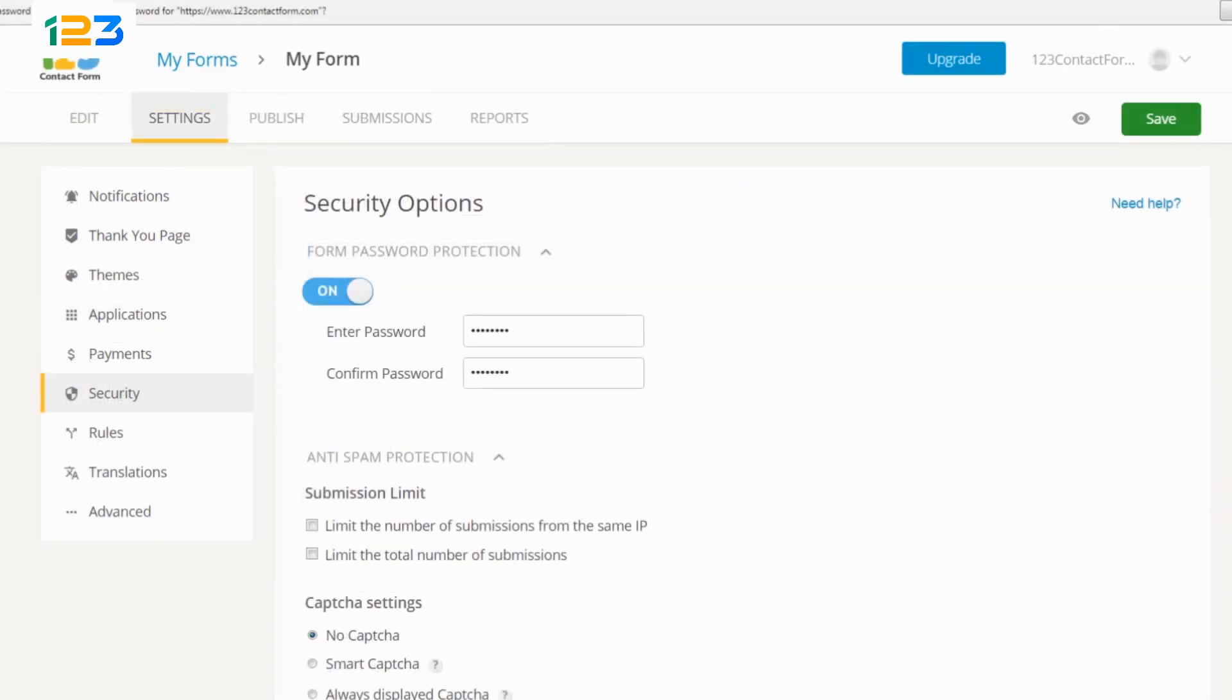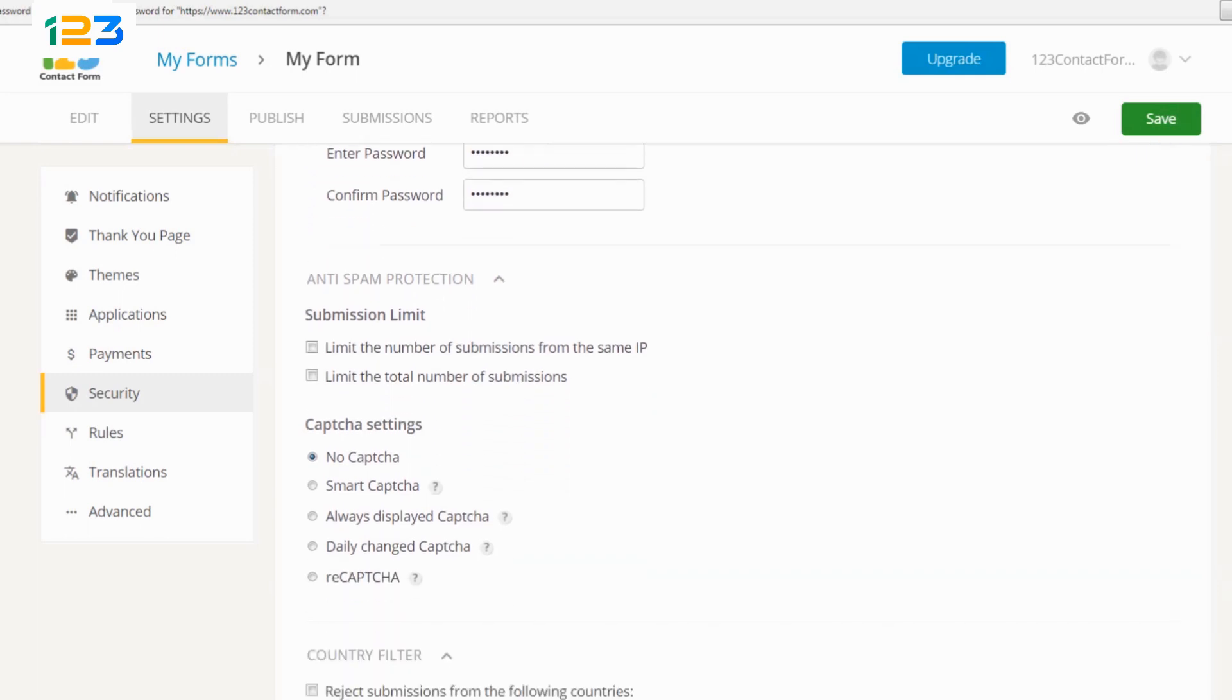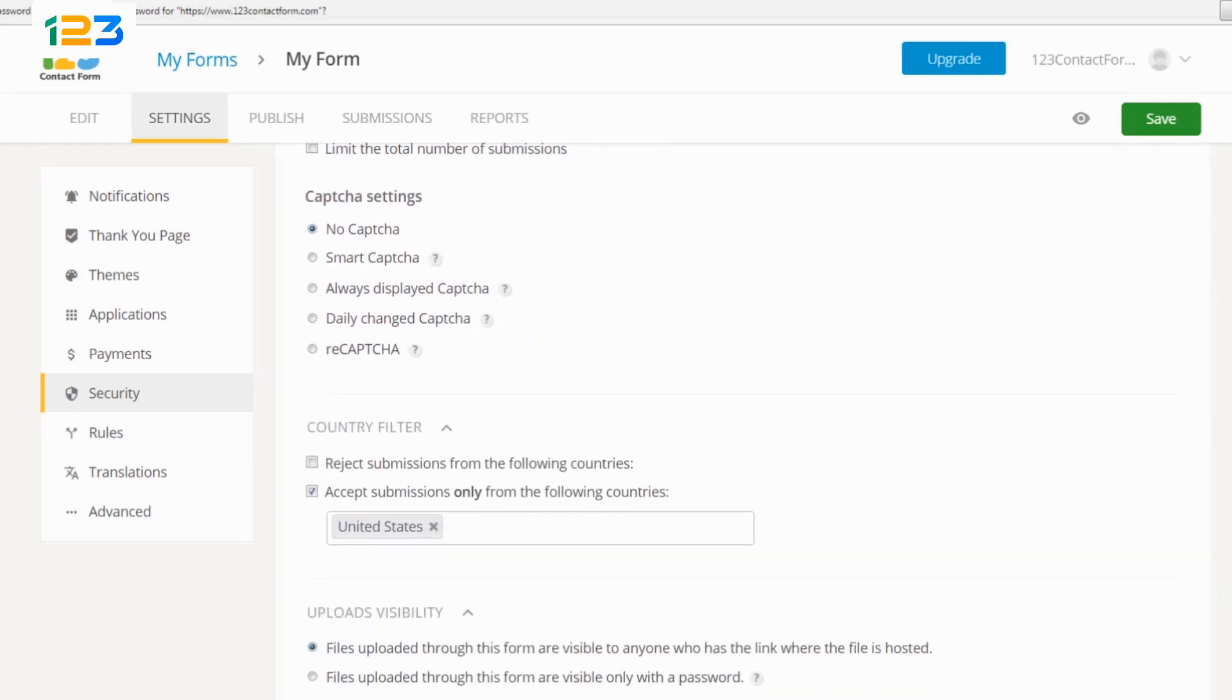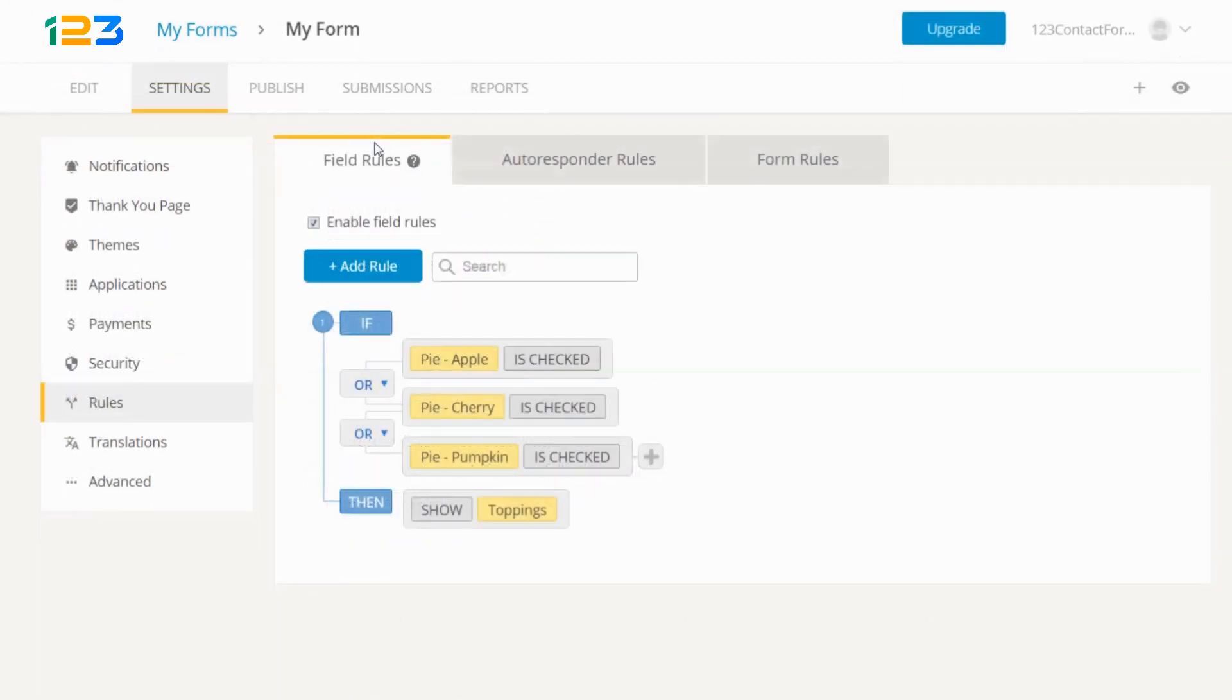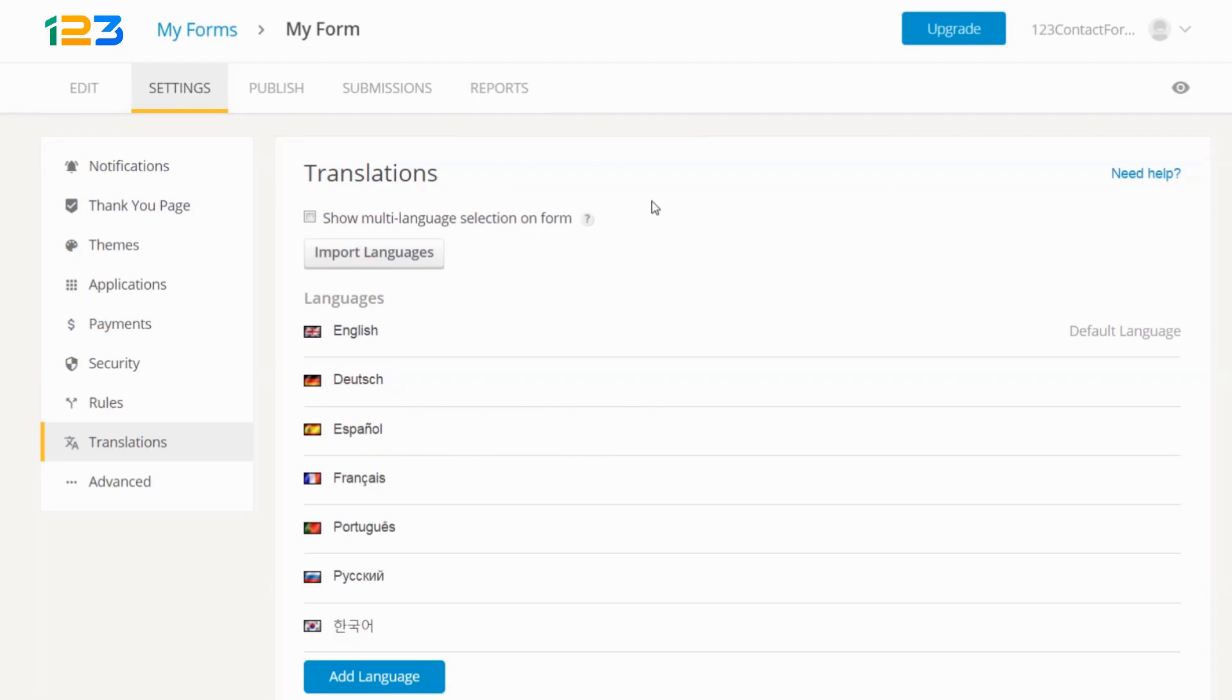Configure security settings, such as password protection or country filters. Use conditional logic to show or hide fields, or to trigger different autoresponders based on your users' input.